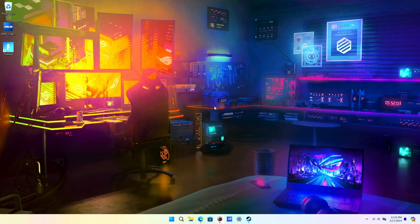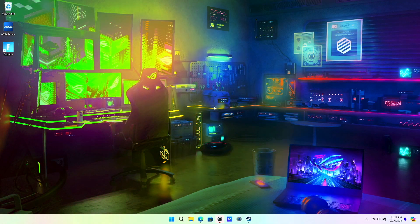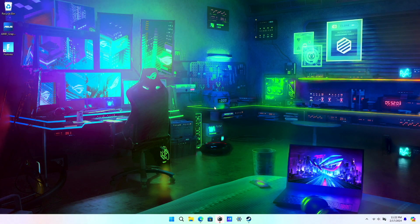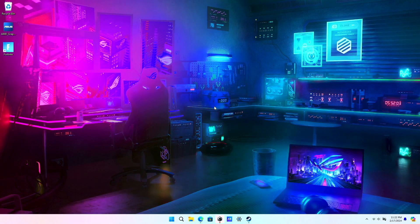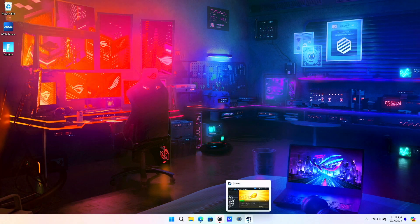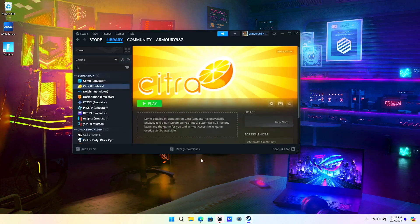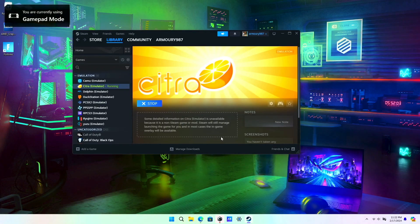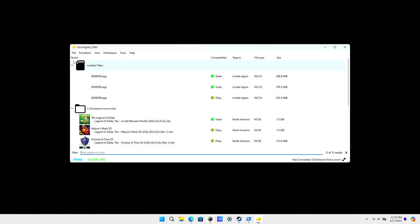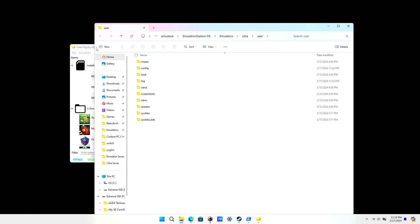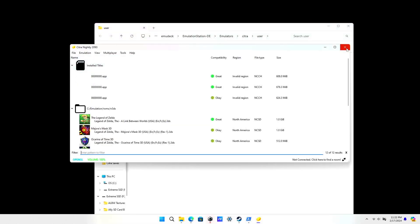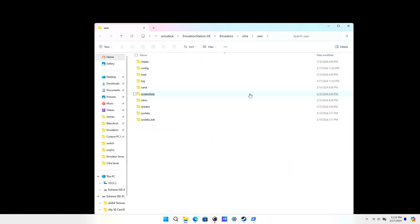Hey guys, welcome back. Today I'm going to show you how to load custom textures on the Citra 3DS emulator. First, you want to open Citra, go to File, then Open Citra Folder, and then we can just close out Citra.